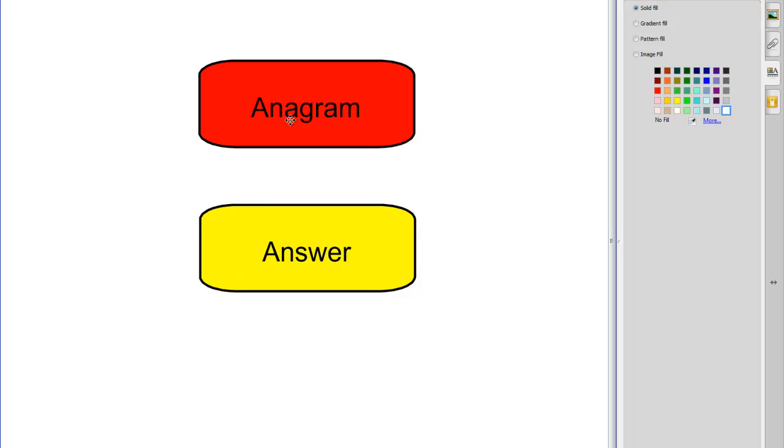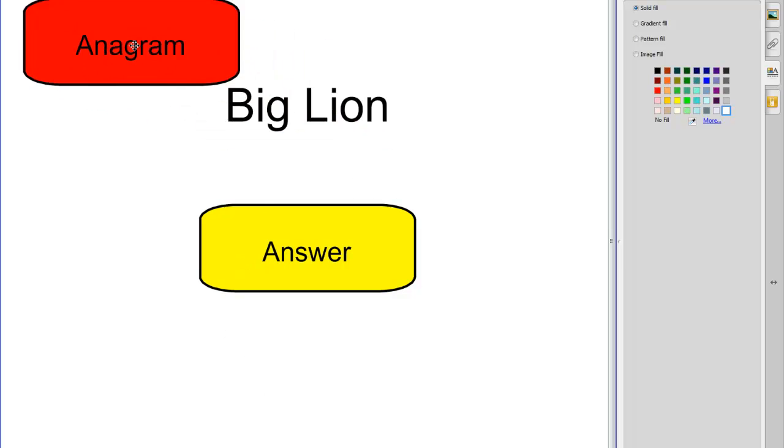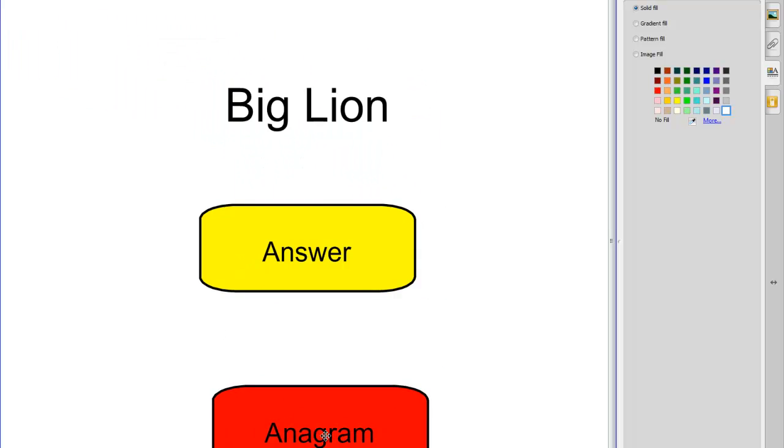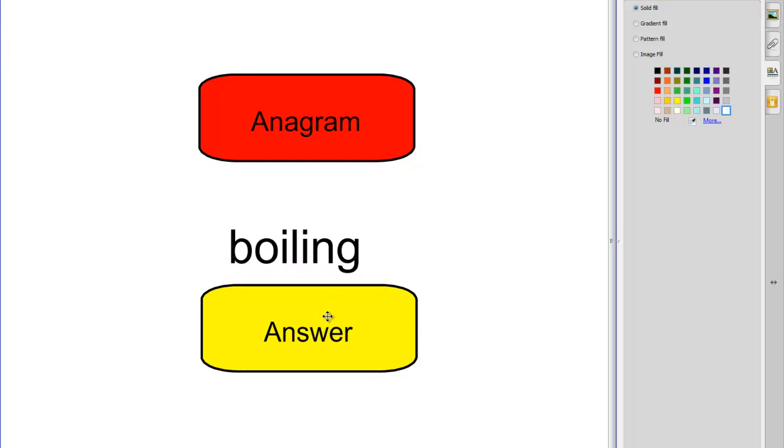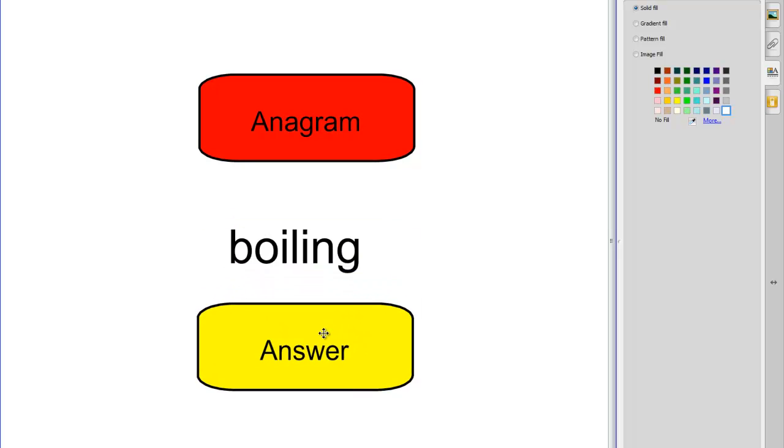So now basically what I've got I can reveal the anagram to the students and they can have a go at guessing it and after a certain time I can reveal the answer.